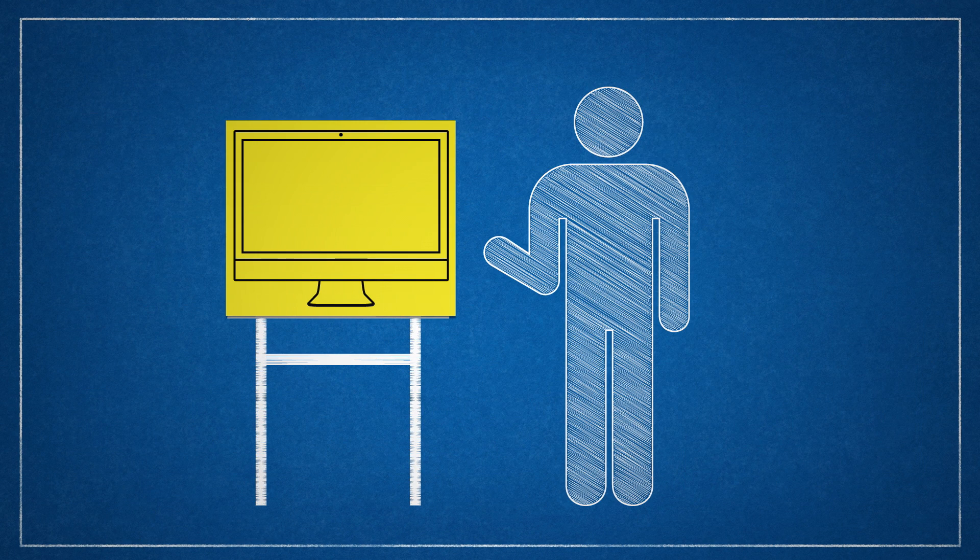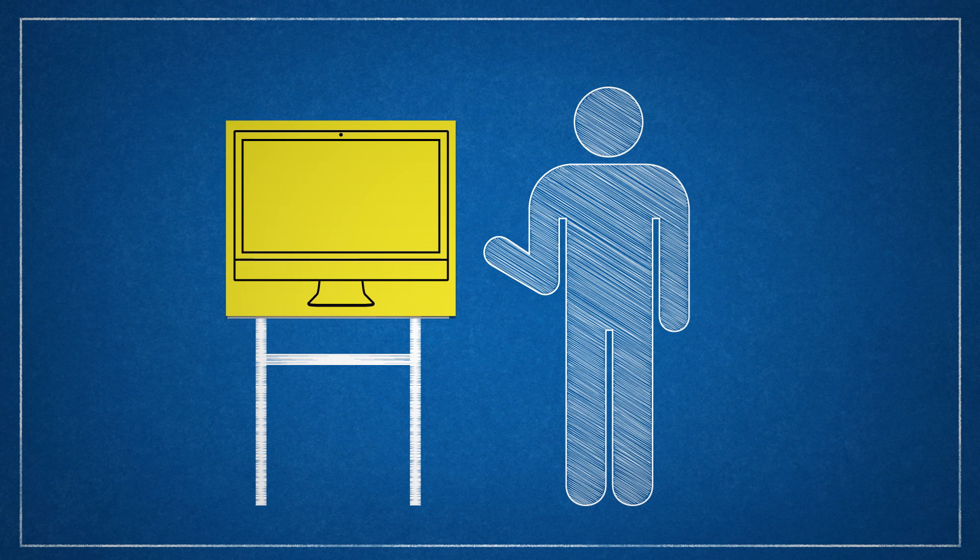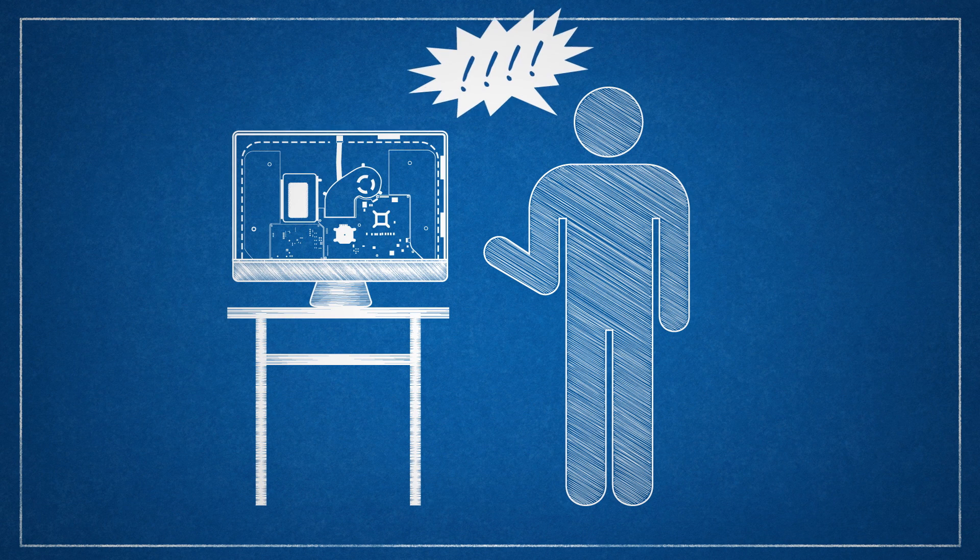If you've never been inside your computer, it pays to get as much information as you can before opening it up. That way, you can see what sorts of things to expect when you finally do go inside.